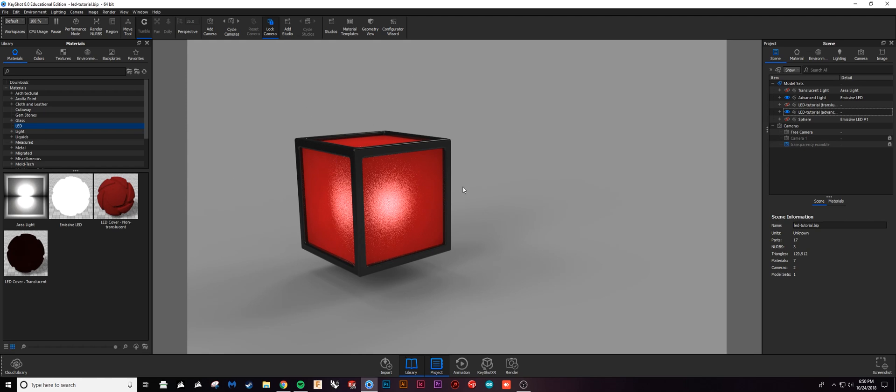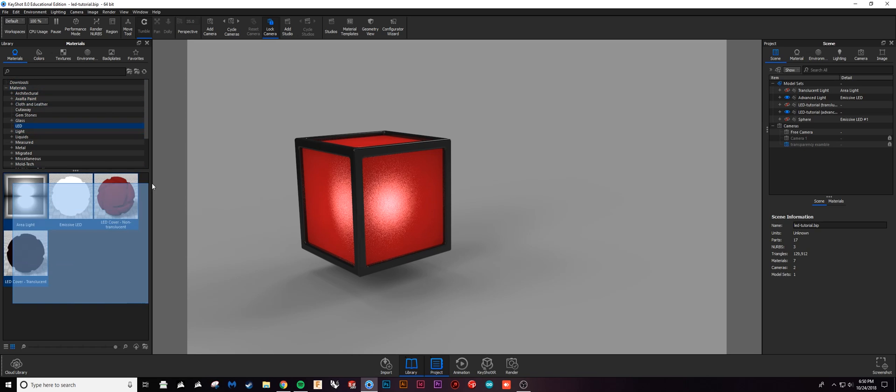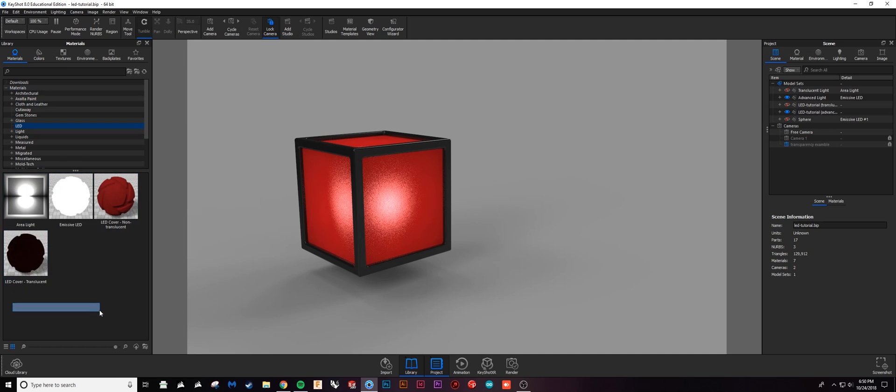Before I jump in and get started, you'll see on the left hand side here that I have this LED folder under my materials with four different materials on the inside, and I'm going to cover these today.